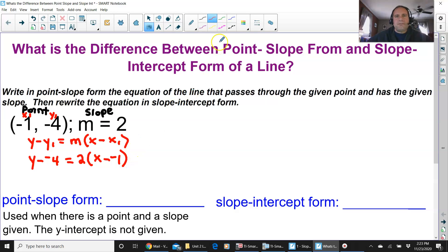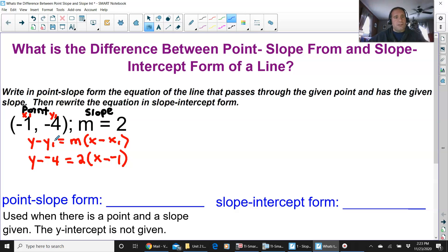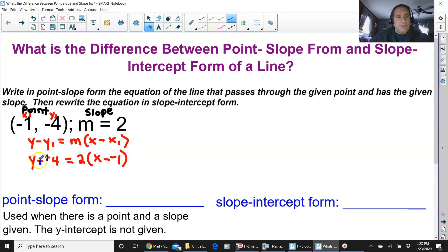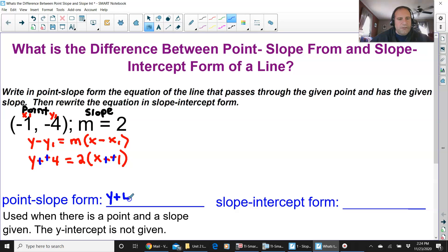As a reminder, a minus negative — minus a negative — turns into a positive. Keep change change, from when you were younger. So I'm going to change the double negative into a positive — keep change change — and the same thing over here. So the point-slope form is y plus 4 equals 2 times x plus 1. And that is point-slope form.